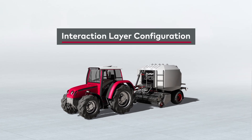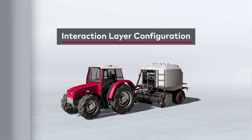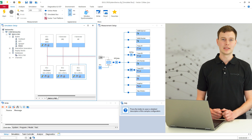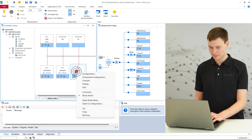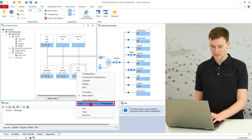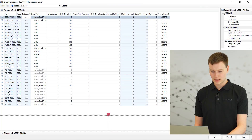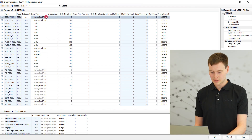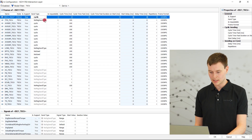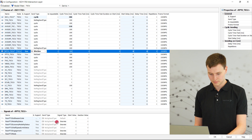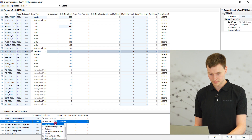In the Interaction Layer Configuration Dialog, all message or signal attributes are now clearly displayed and can be overwritten there. These influence the send behavior of a simulated node, and this regardless of whether the database is a DBC or an AR XML file.